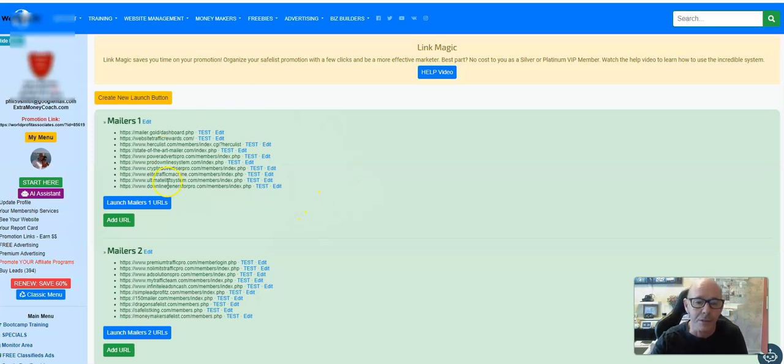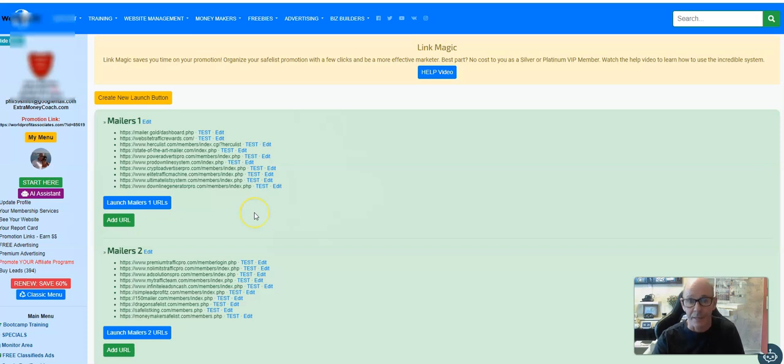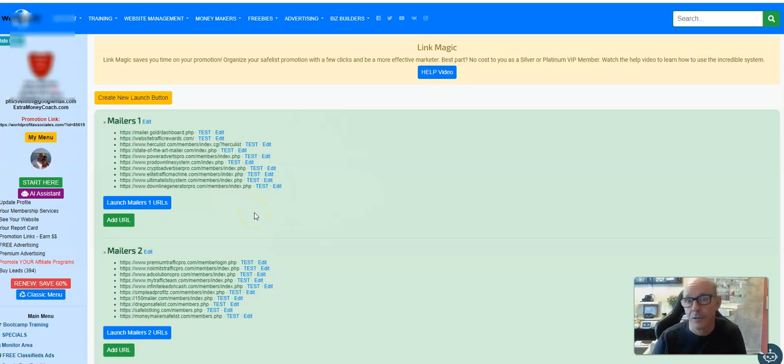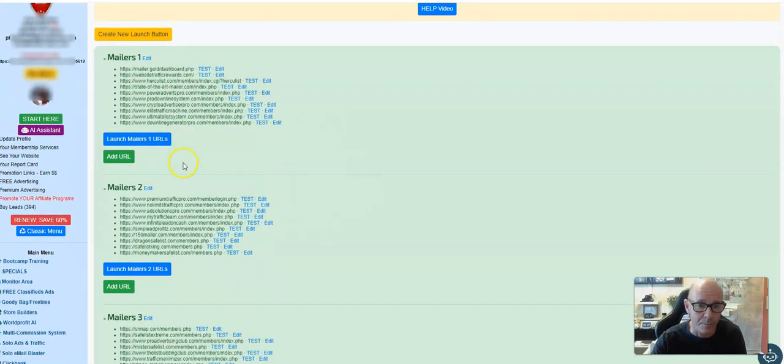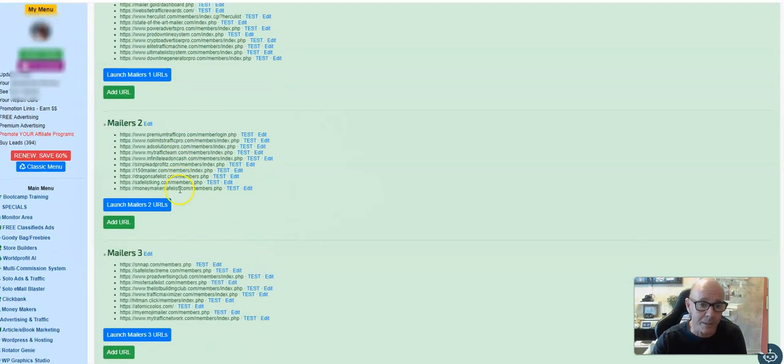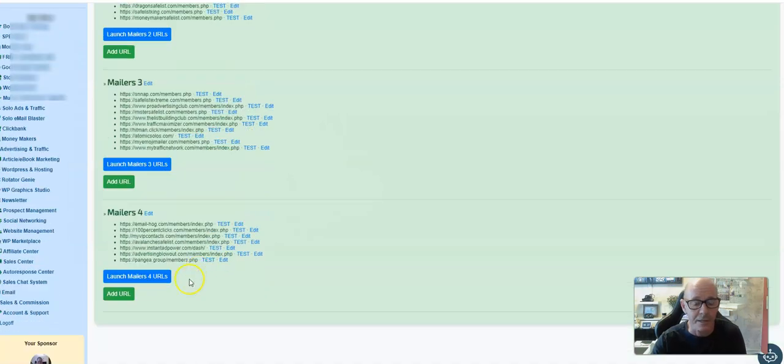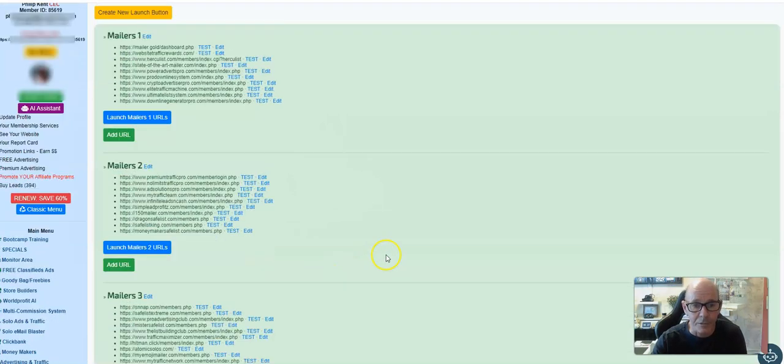What this does is you're able to put all your safe lists and mails into this area. Then you can launch all these with one hit. I've just done this before the video because when the recording software is running it slows things down a little bit. I put them into groups of tens - I've got Mails 1, Mails 2, Mails 3, and I'm currently building Mails 4.